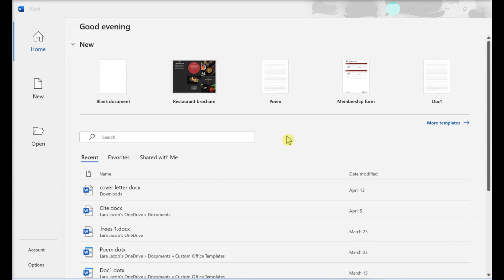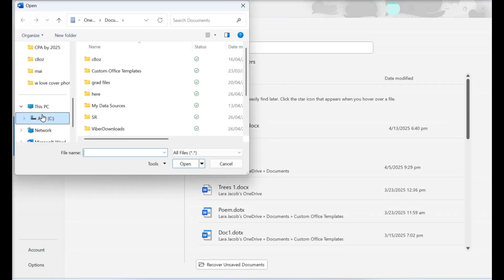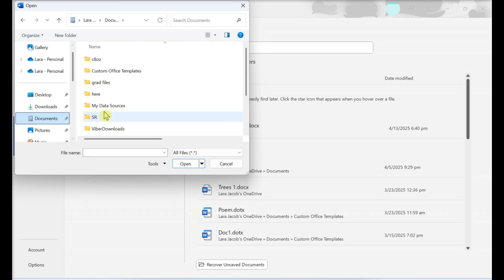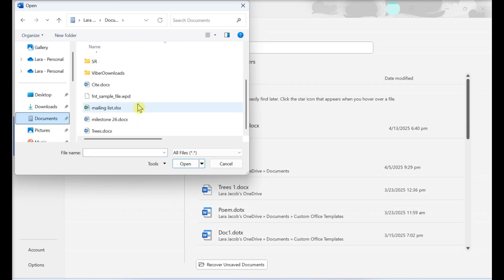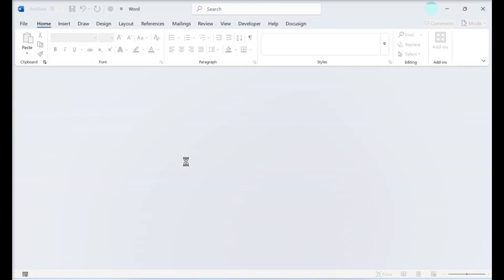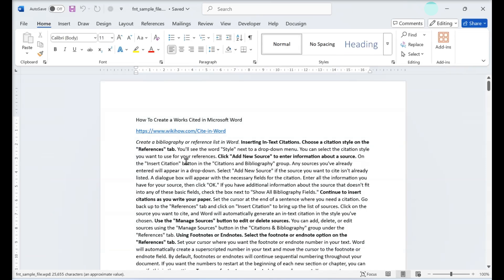In the File menu, select Open. Browse for the document you want to convert. WordPerfect documents end with .wpd or .doc, depending on the version. Select the document and click Open. This opens the WordPerfect file in Microsoft Word.